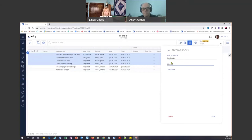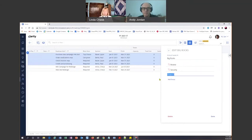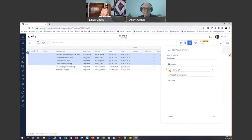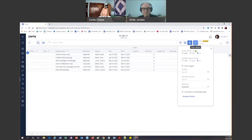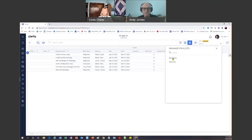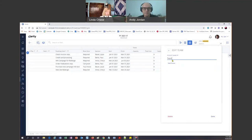We call ours the Big Rocks — so what are we doing? We're doing some things for Mobile, we're doing some things for Security, and then we always do something for Wow the Customer — new things we know will keep them really excited, like all that ordering stuff. I'm also a color geek, so I'm quickly going to add colors. That looks good to me.